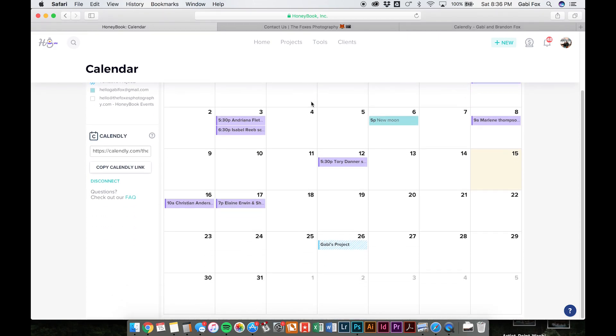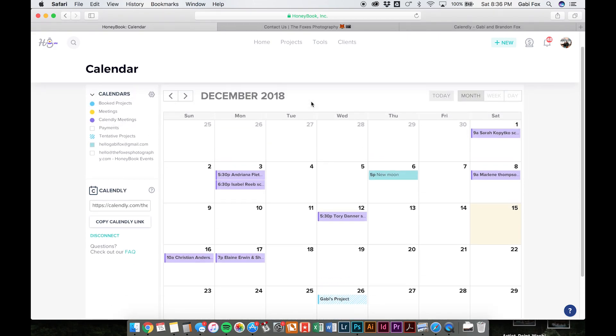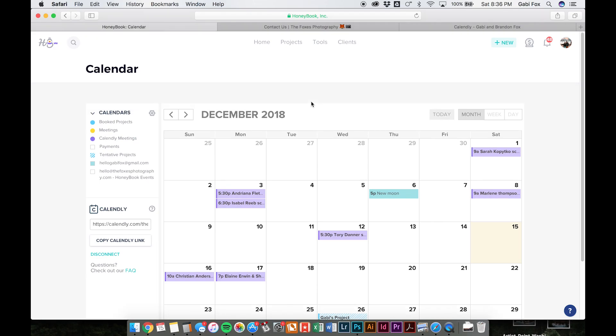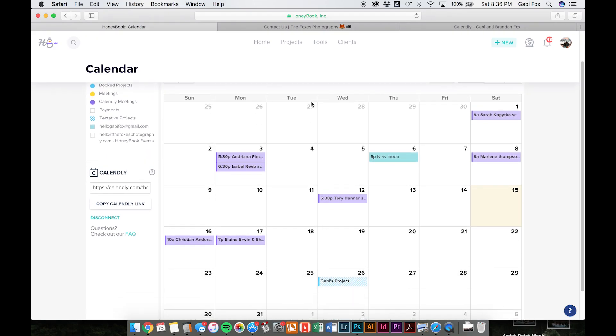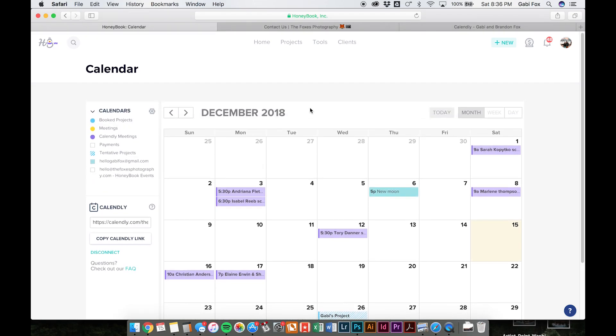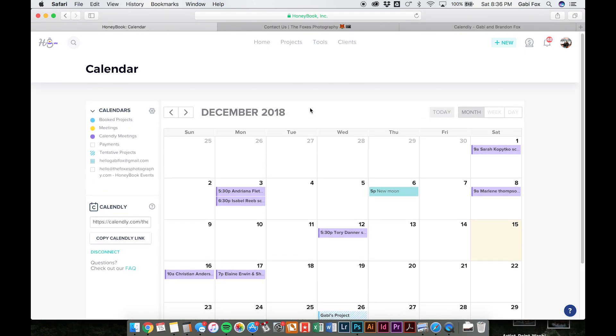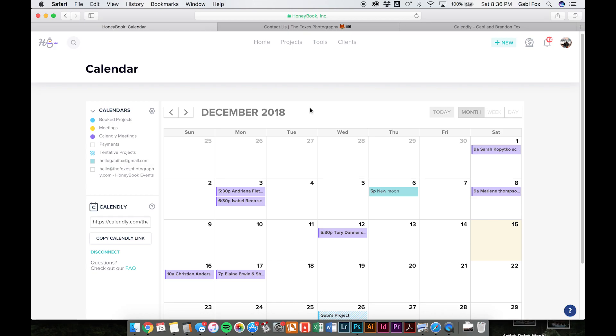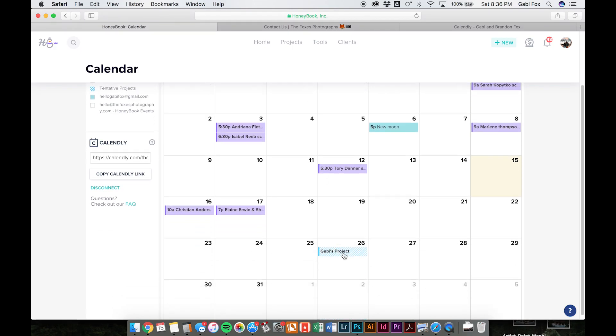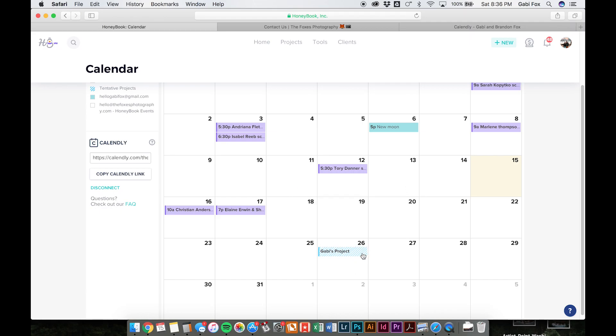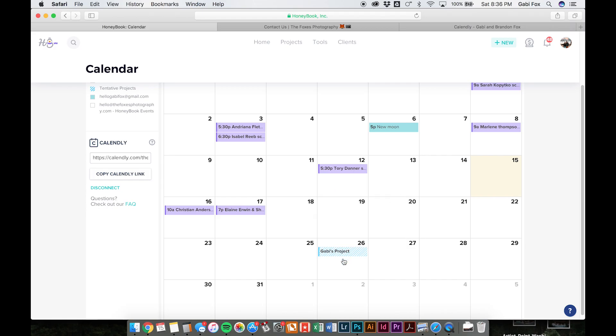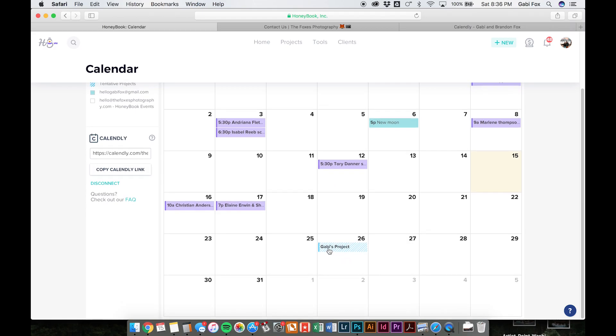So here in our calendar, we can set up all sorts of things. HoneyBook will essentially track everything that happens in HoneyBook. So any client meetings or projects. So this is the inquiry form that I sent in earlier. So the blue stripes indicates that it's an inquiry. If it was solid blue, it would mean that it was booked.